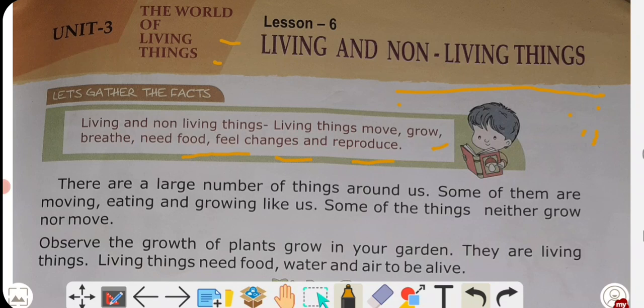Breathe means saans lena — to take in air. All living things must breathe. Living things also need food. They need to eat because food is converted into energy.